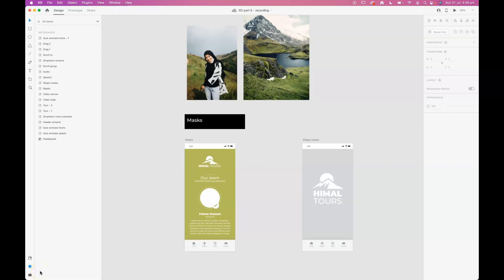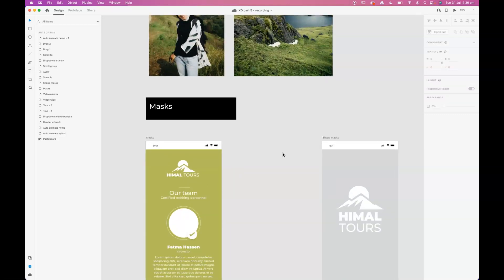We're going to look at masking images in XD and navigate to this masking section in the start file and we'll get started.